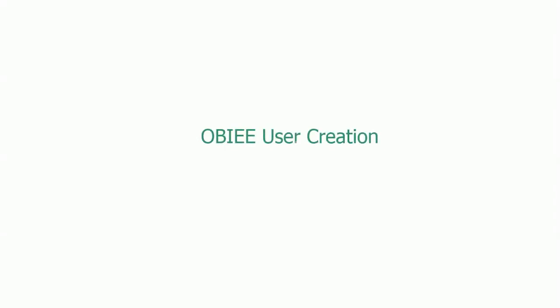Hello there, welcome to this lecture in the series on OBIEE security. Now that you've learned about OBIEE users, groups, roles, and how they are related to each other...